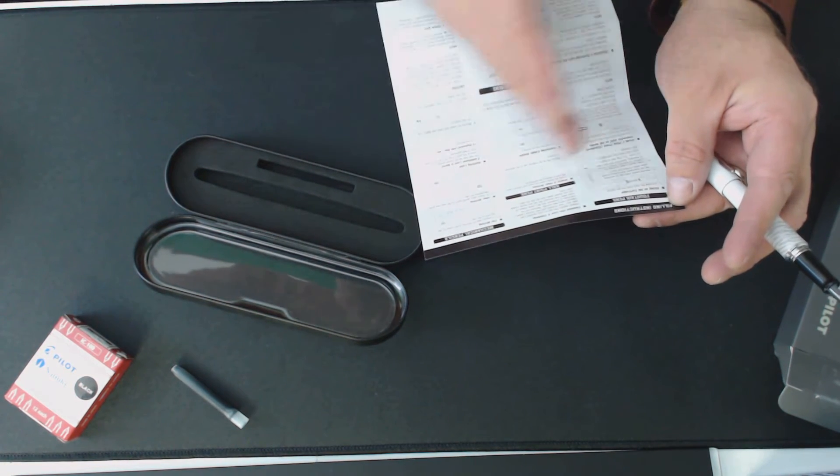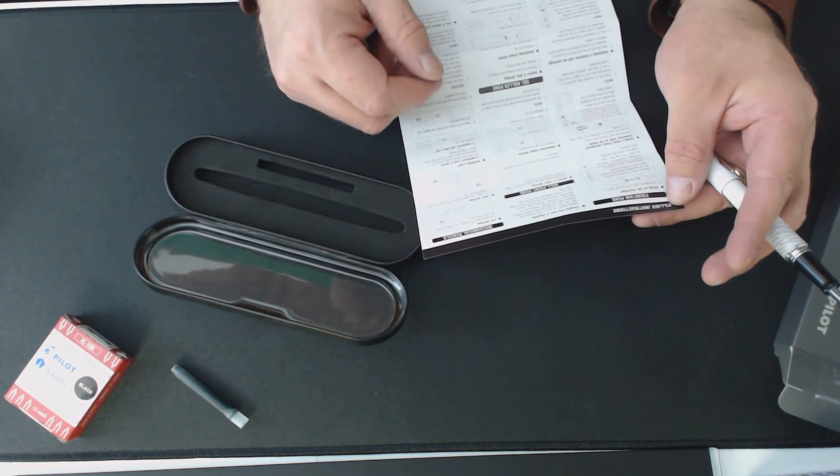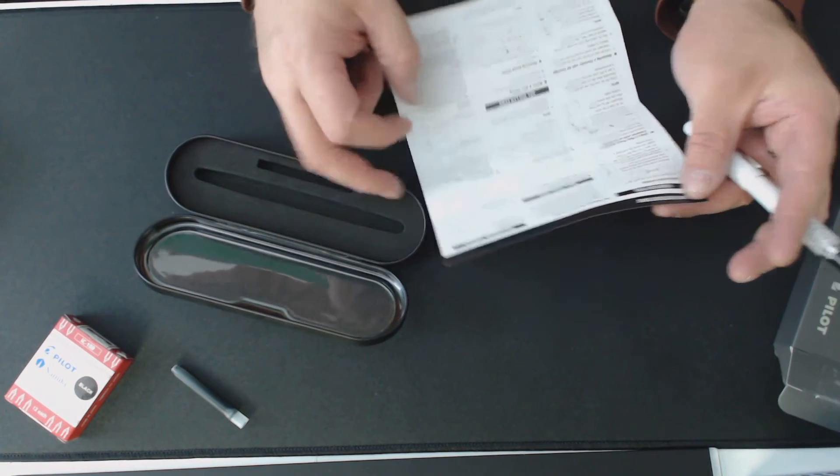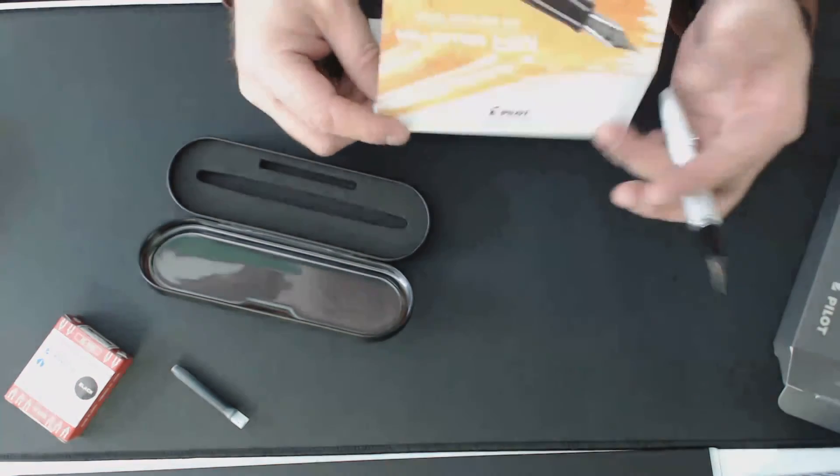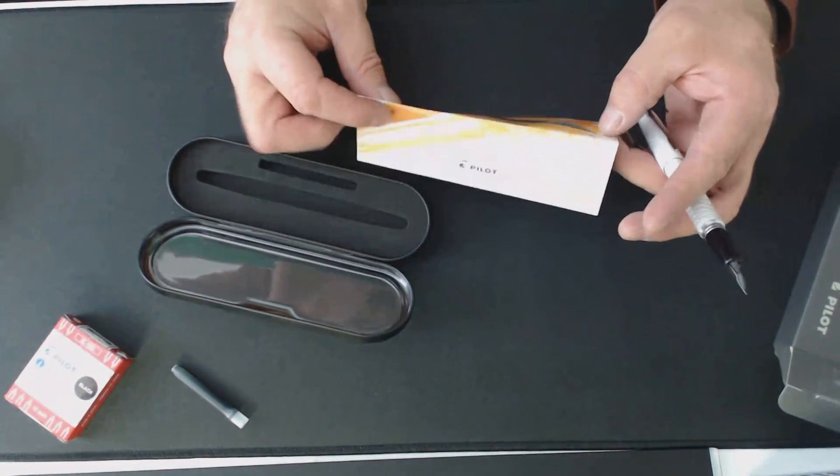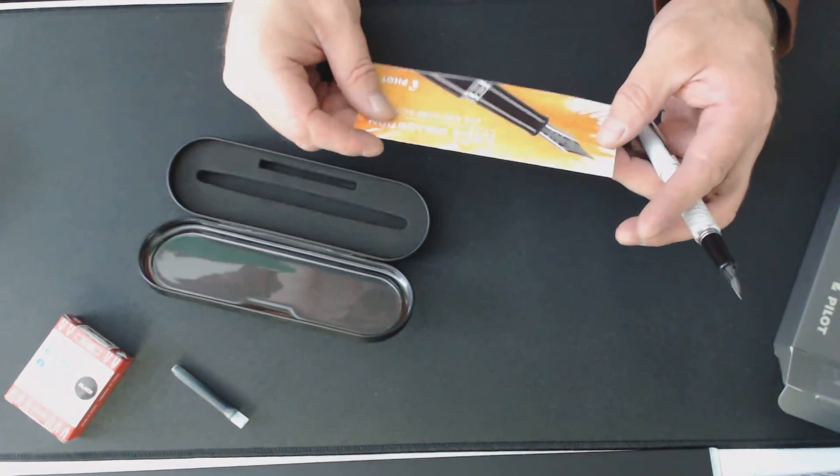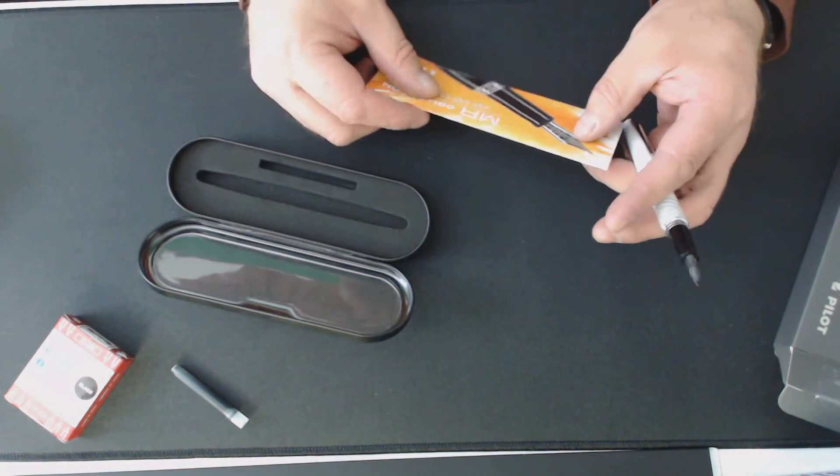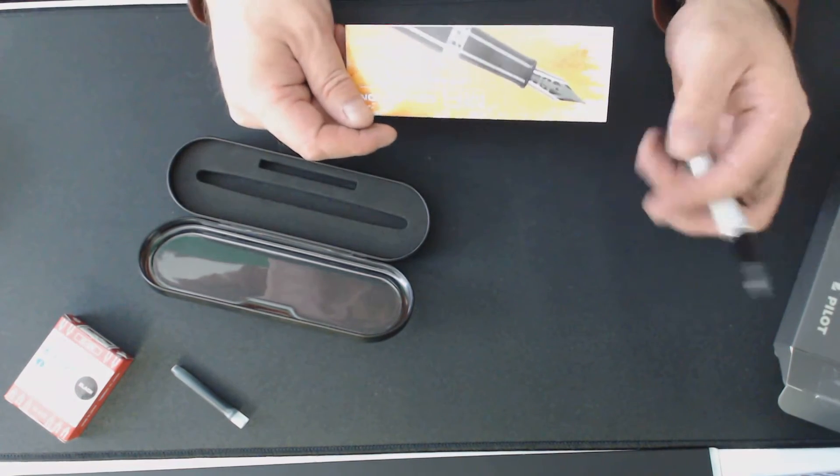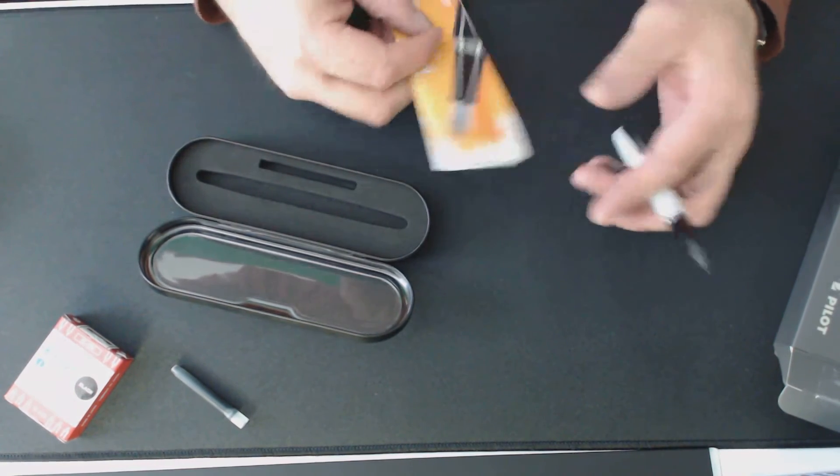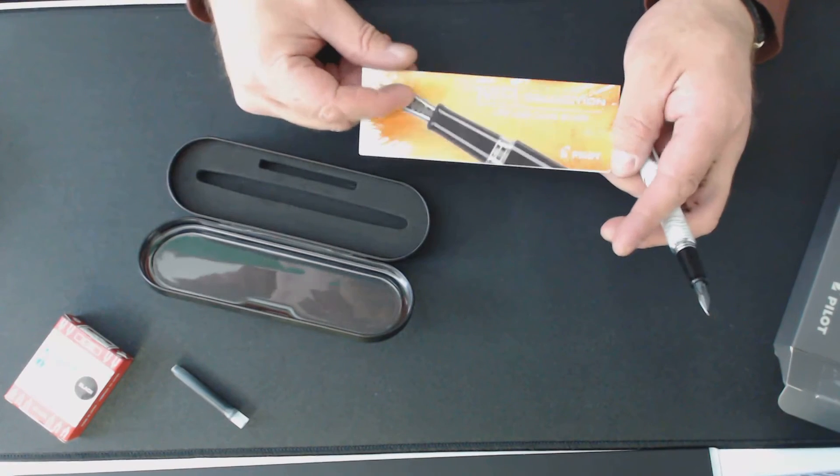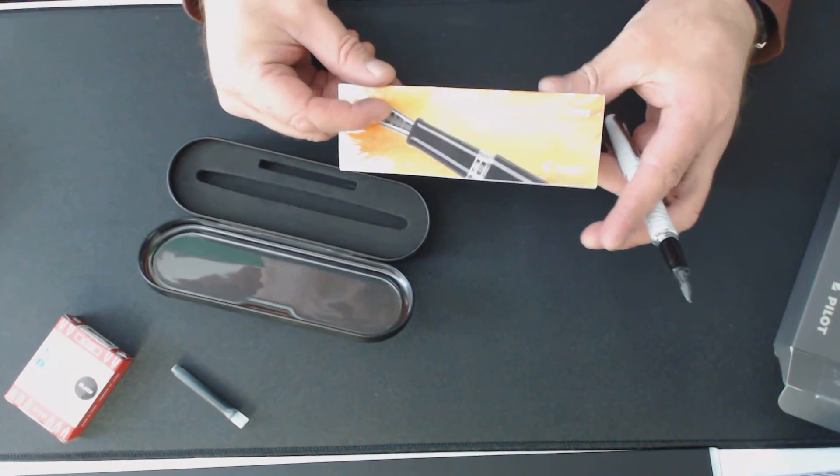And it tells you the right orientation and how you're supposed to hold it and everything. So it's not that it was complicated or anything, it's just that I failed to read the instructions. So mea culpa there.